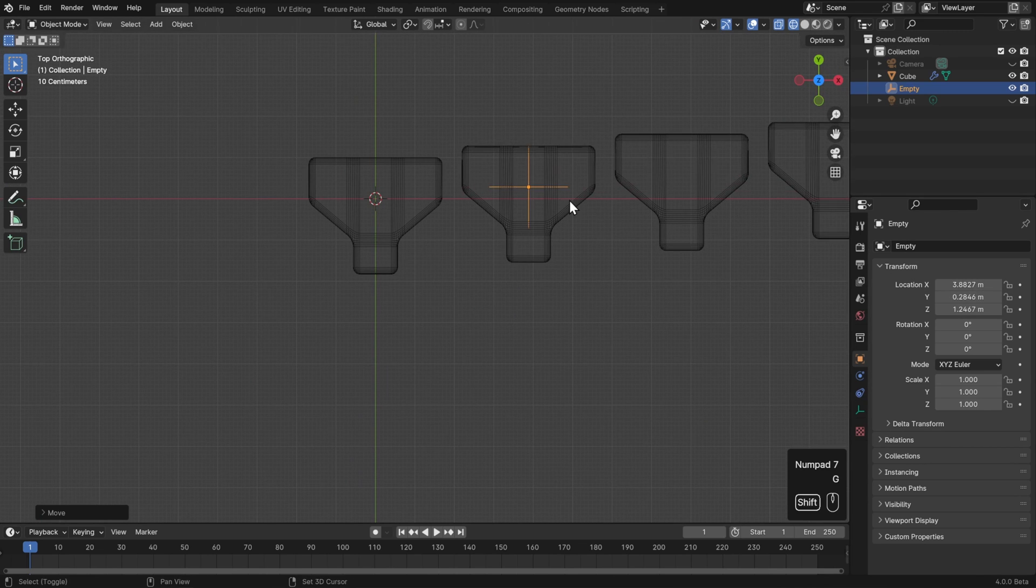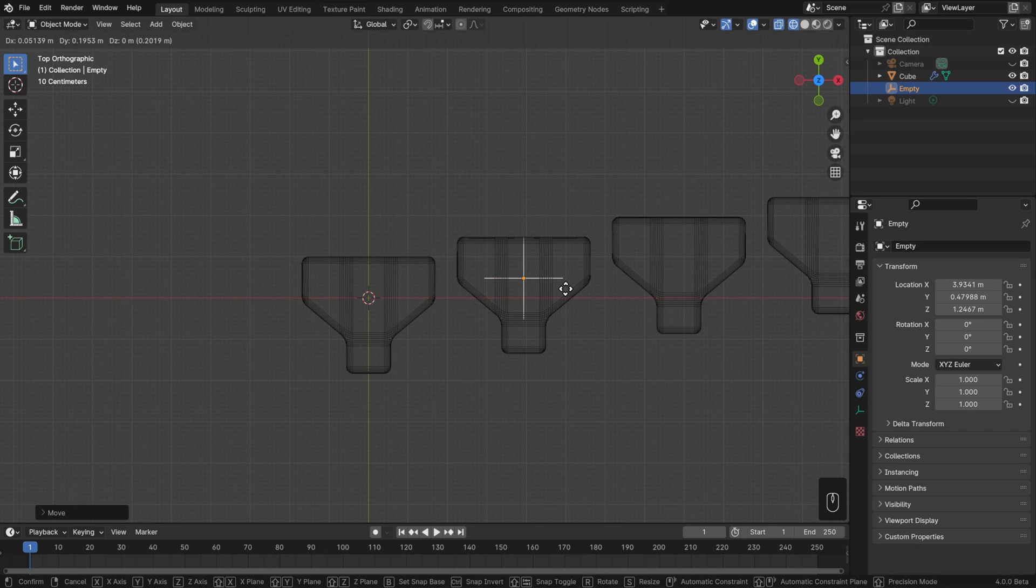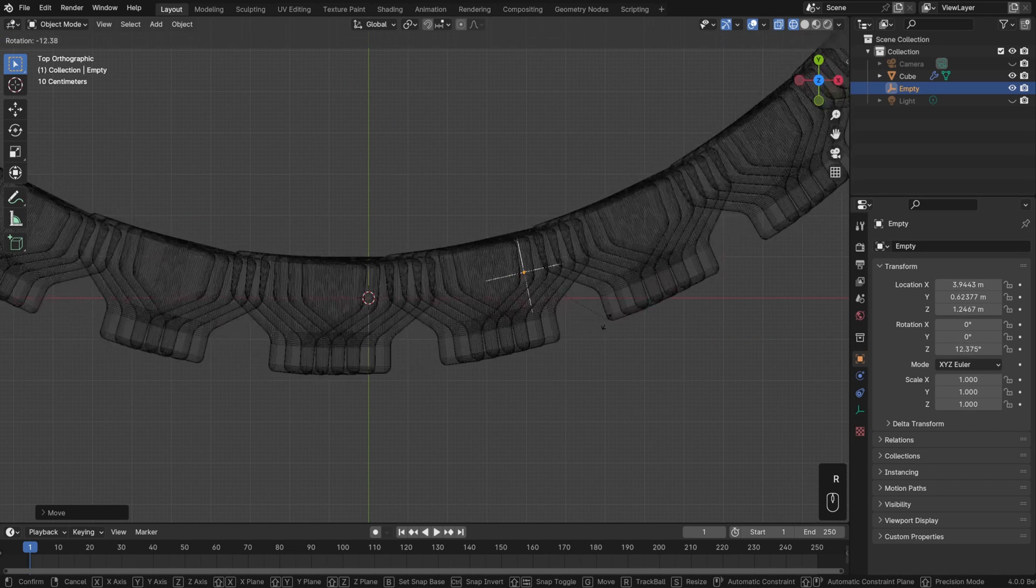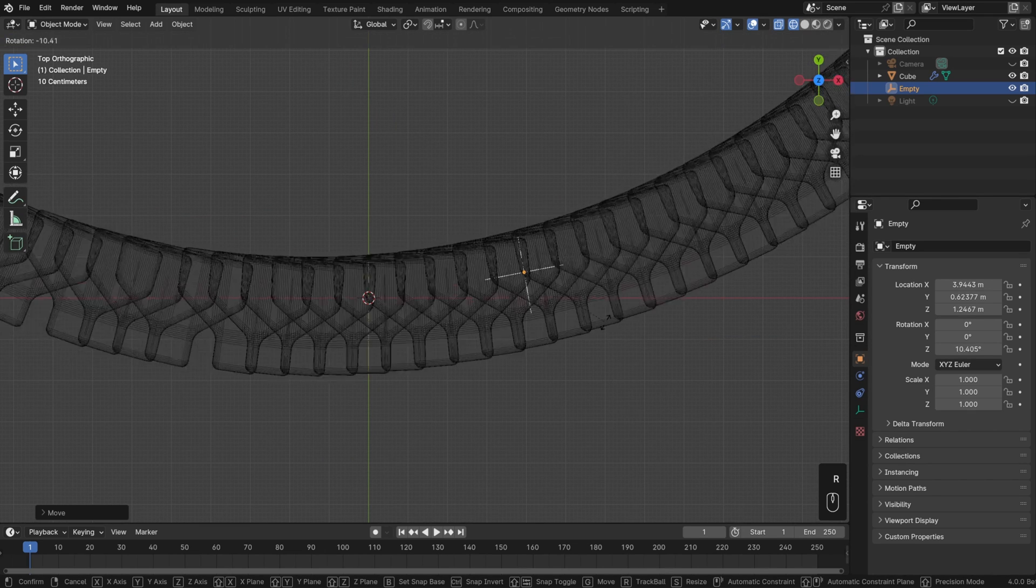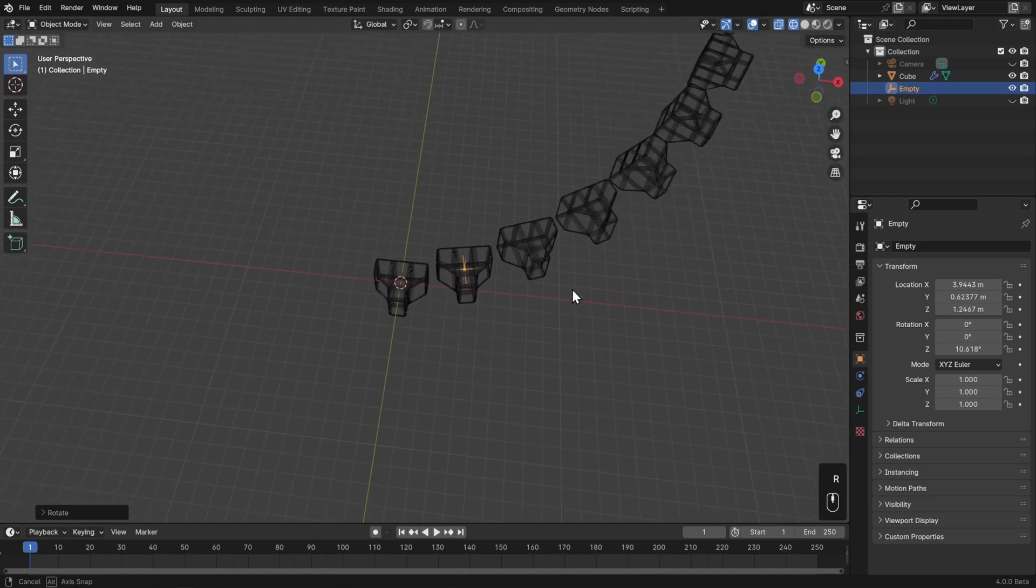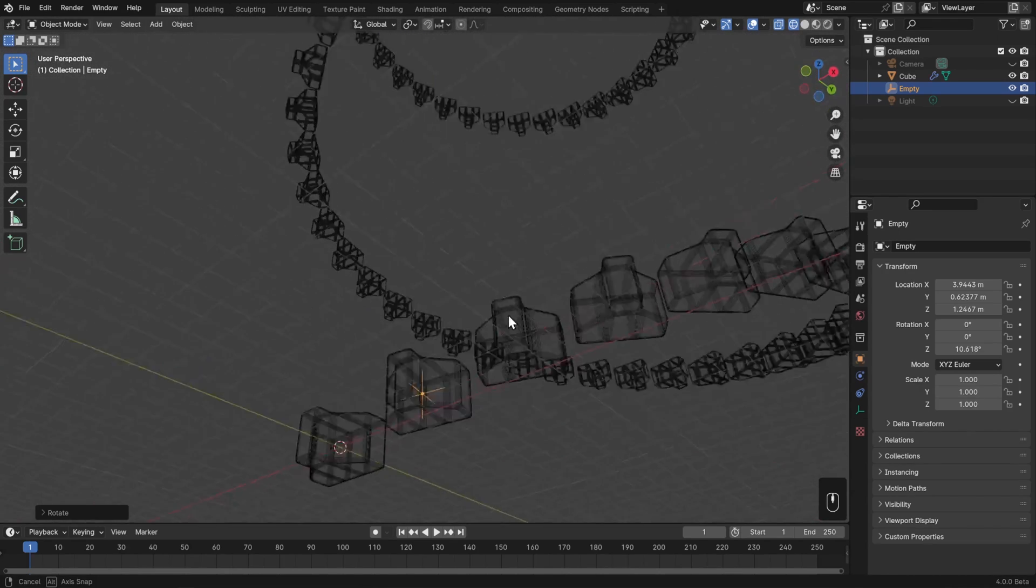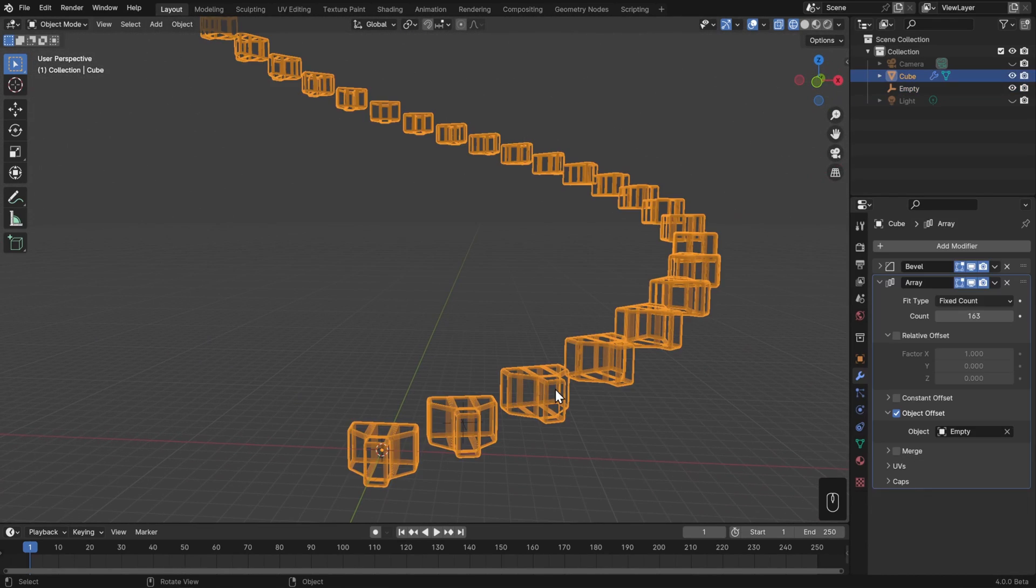The cool thing about this is that we don't have to go in a straight line. We can go in a diagonal line, or even start to rotate it, which is where things get really interesting. Now, I have an absurd amount of instances here, so let me turn this down to something more reasonable, like maybe 50.